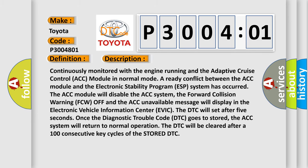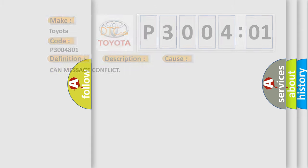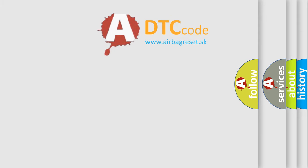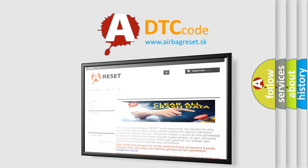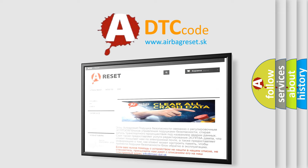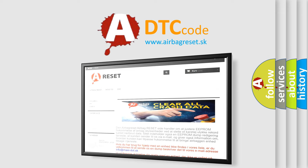This diagnostic error occurs most often in these cases: CAN message conflict. The airbag reset website aims to provide information in 52 languages. Thank you for your attention and stay tuned for the next video.